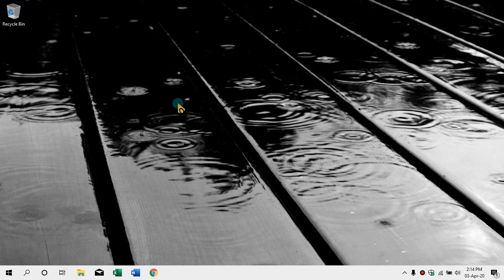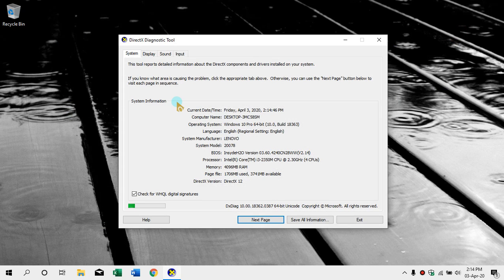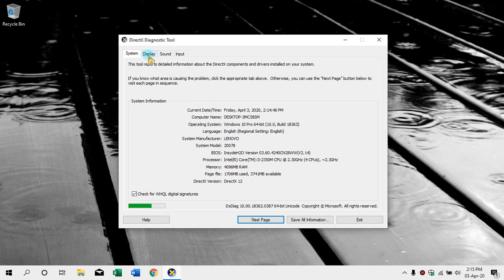We have a graphics card and sound card and we can install the information. As you can see, you can download this information as well. Core i3, memory RAM 4GB, system info. You can see the display graphics card — Intel HD Graphics, Intel Corporation manufacturer, 3000 model.